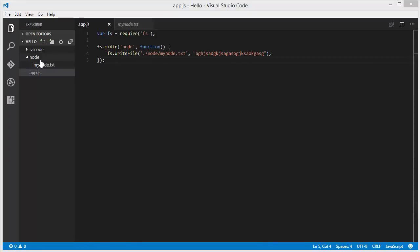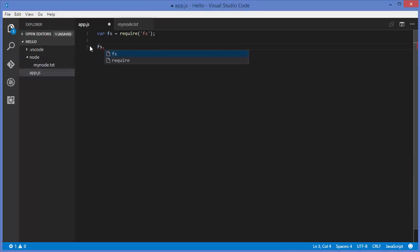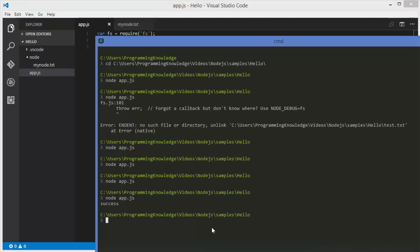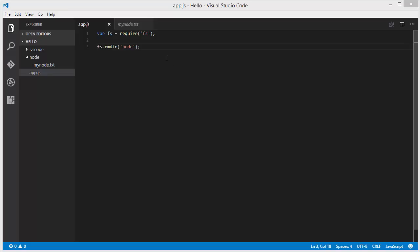Now let's say you want to delete this directory, which also has a file inside it. If you just write fs.rmdir with the directory name 'node', it's not going to delete the directory because it already has a file inside it. When you run this code it gives an error — you cannot remove a directory if it contains a file.